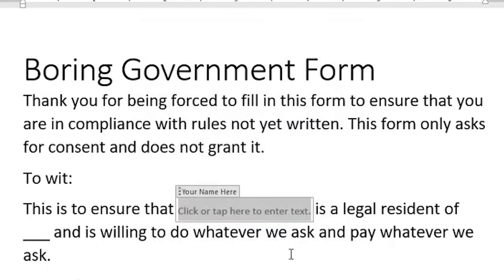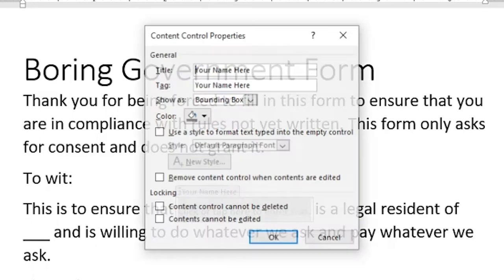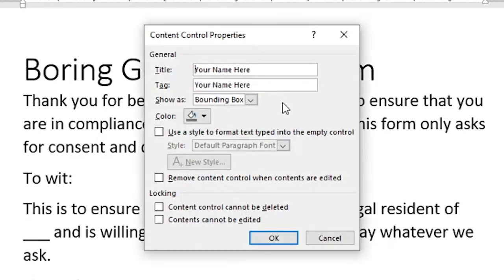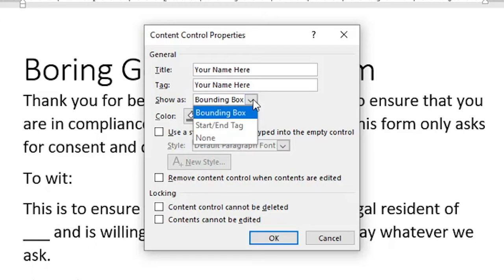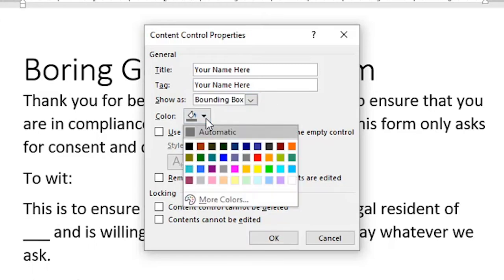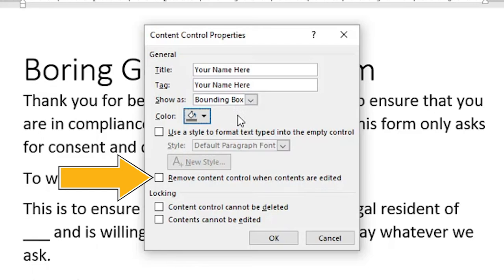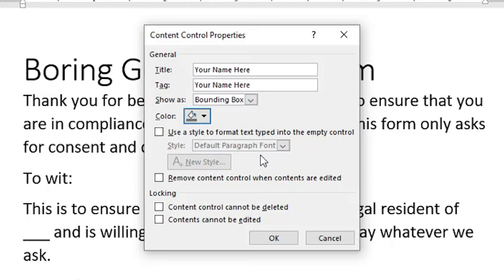Now click the Properties button again, because I have more configuring to do. Other items in this dialog box set the bounding box, the color — so if you want, you can highlight the content control on the page. The Remove option transforms the content control into plain text after the user types something inside, effectively making it vanish.